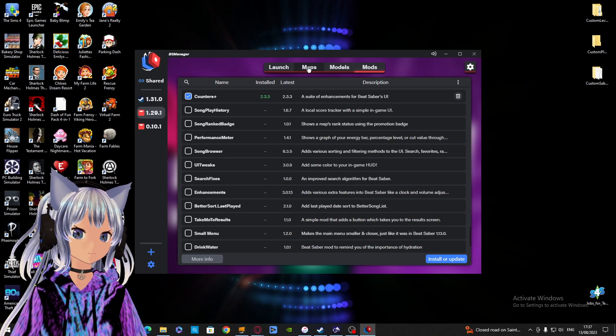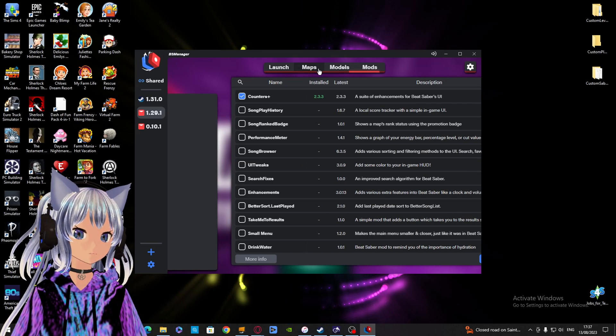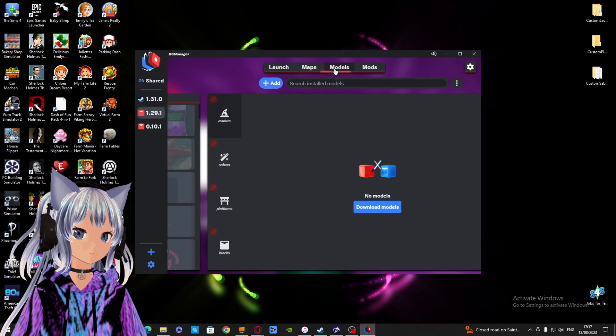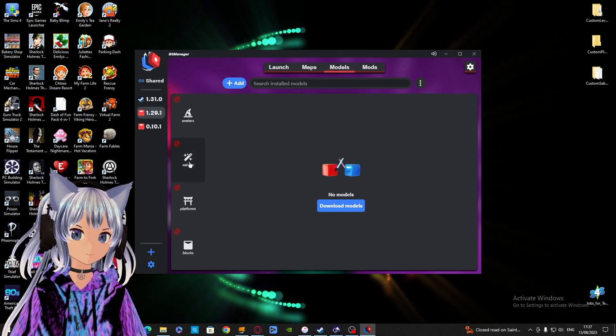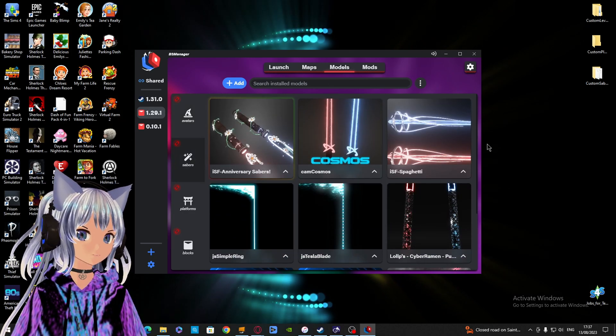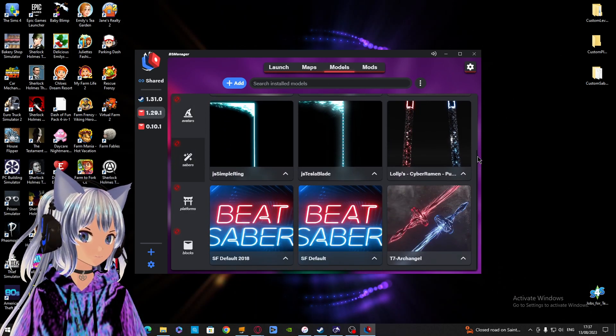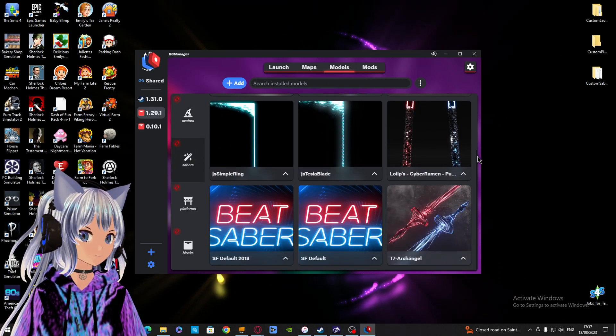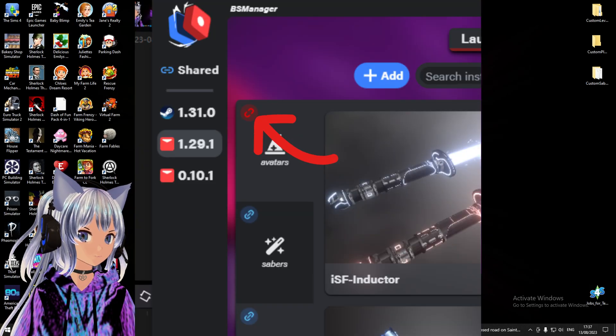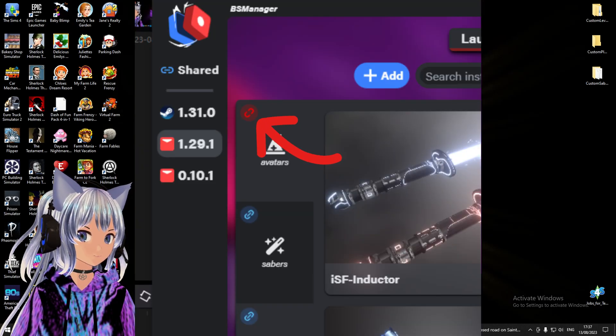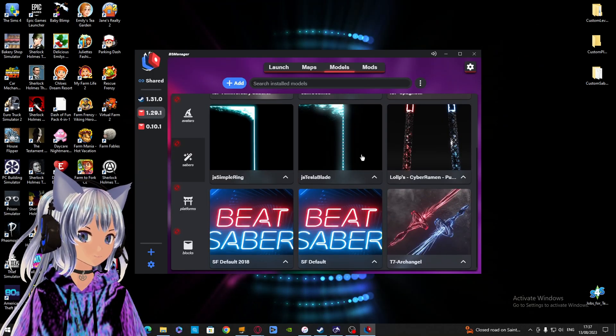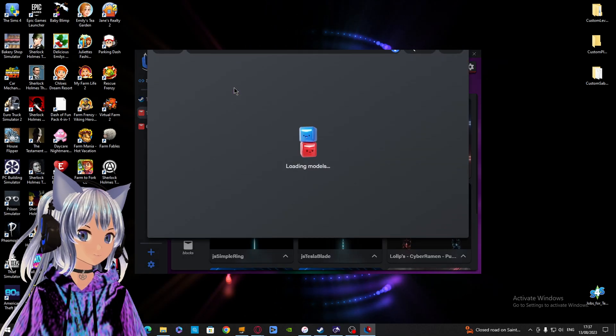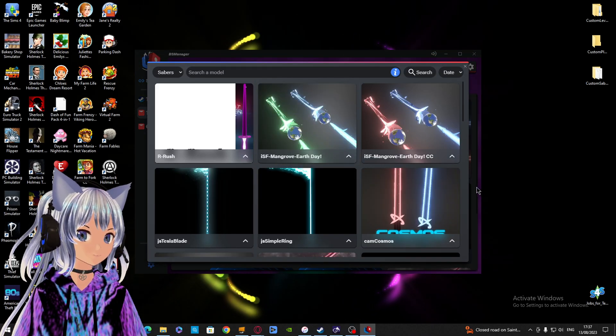To install songs, blocks, platforms, and avatars, go to Models near the top of the screen. There you can see what you have installed. If you want any more, just go to the plus button. And if you see a red broken chain, this means that your models aren't working. It's worth clicking on that.